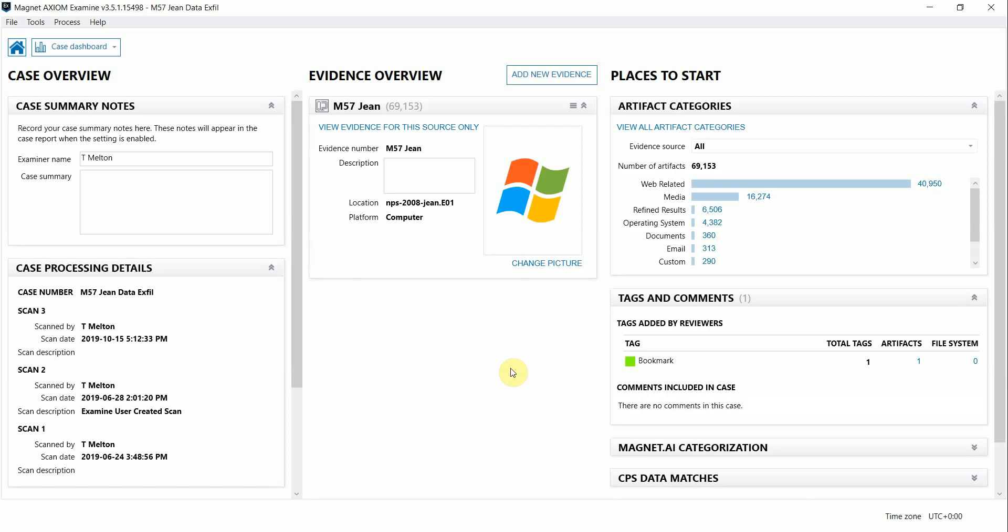Whether you're dealing with data exfiltration, potentially malicious files, harassment, really any type of examination can utilize connections to help you find relevant correlations in the artifacts in your case.